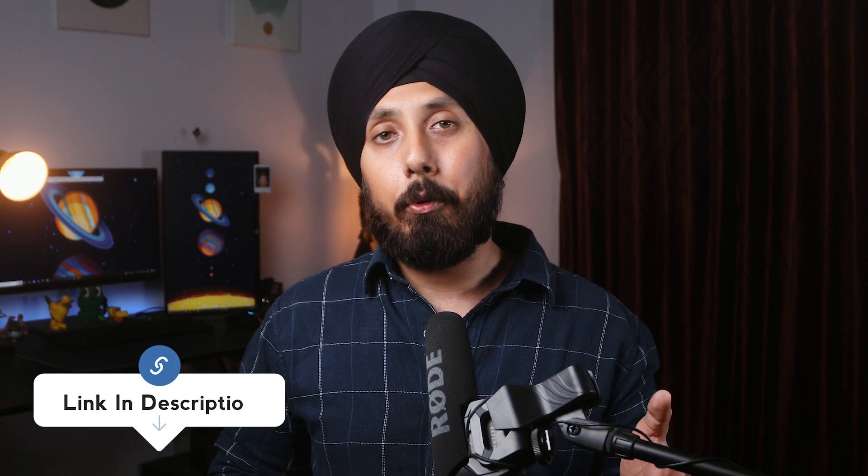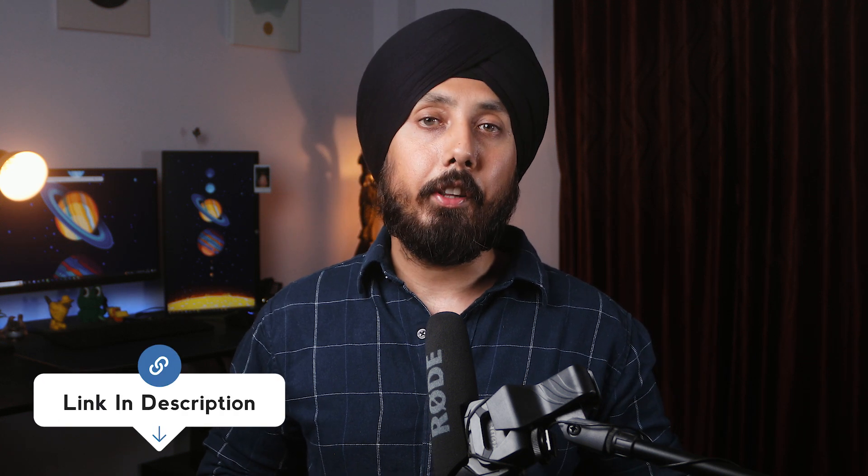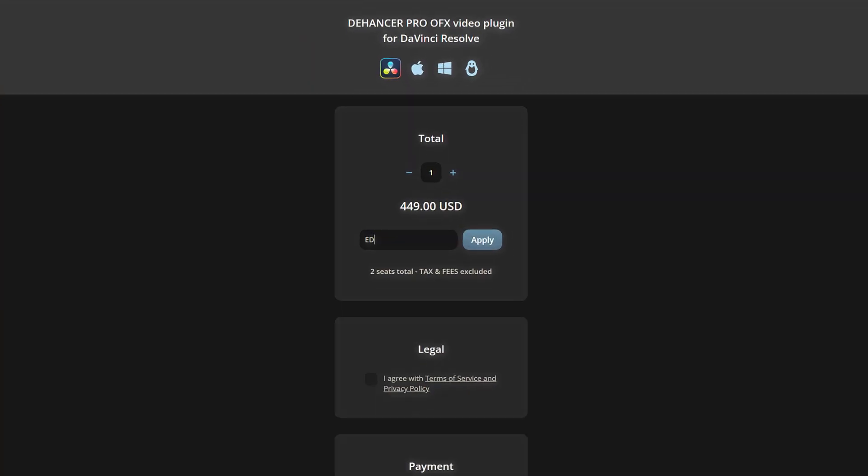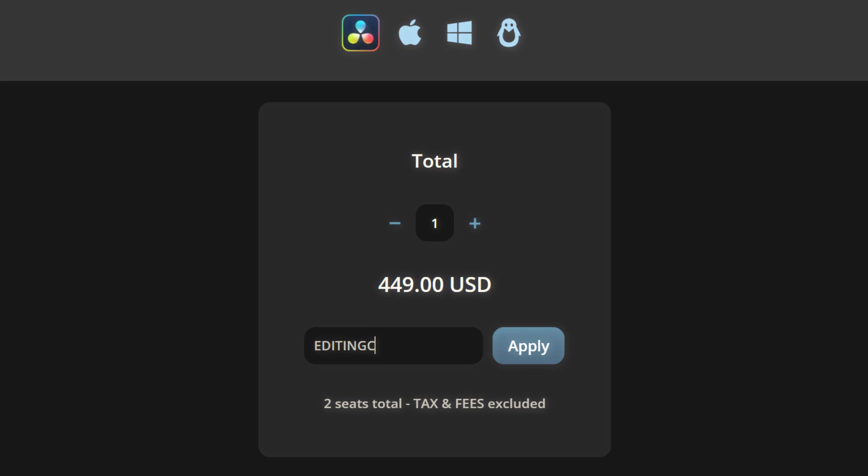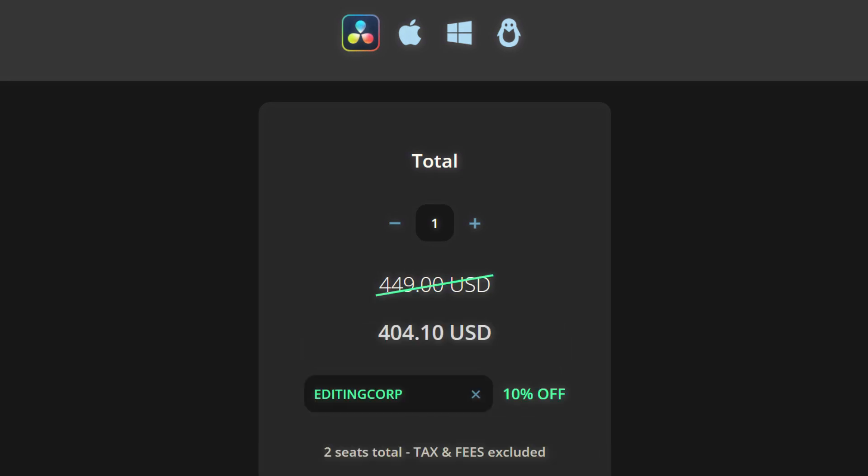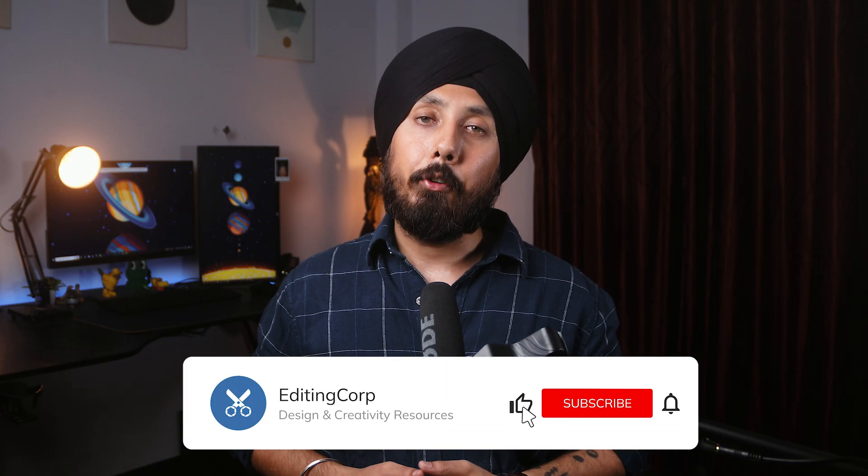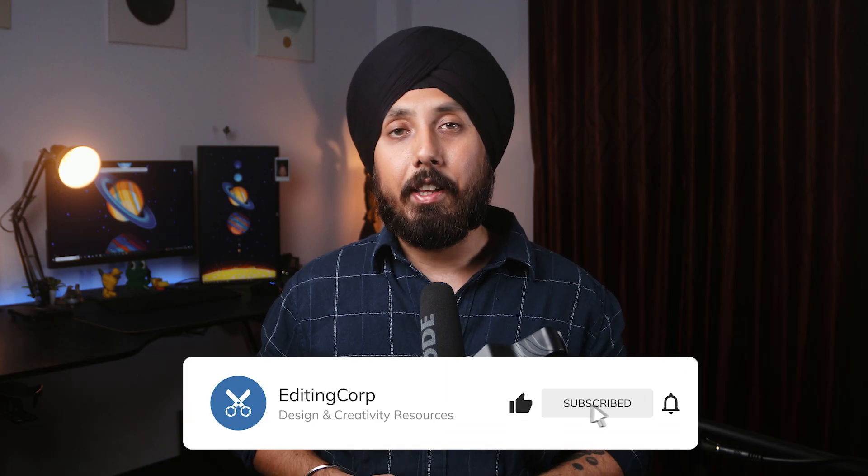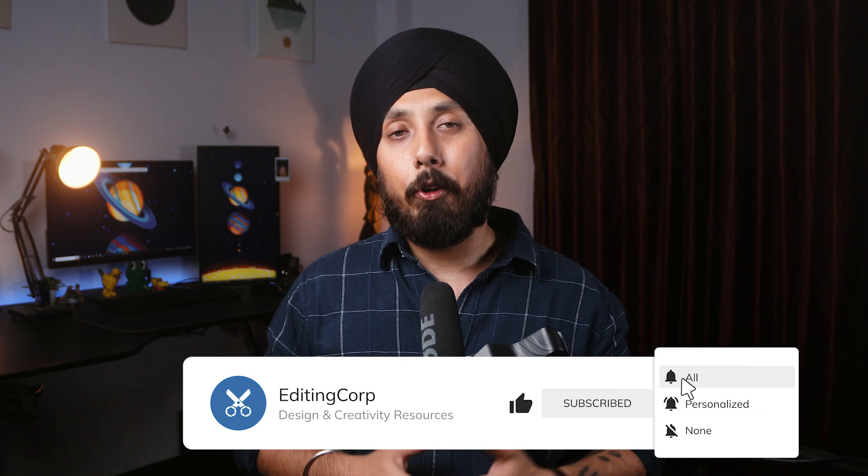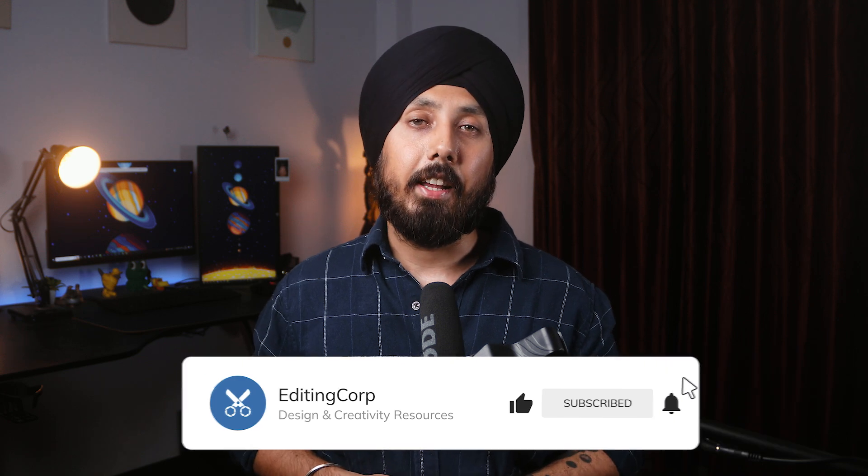Don't forget, you can download the plugin from the link in the video description and use our coupon code editingcorp to get 10% off. If you found this video helpful, please give it a thumbs up and also subscribe to the channel. Thanks for watching and I'll see you in the next one.